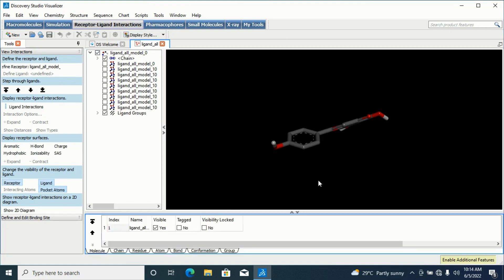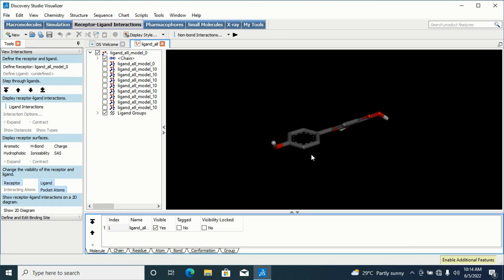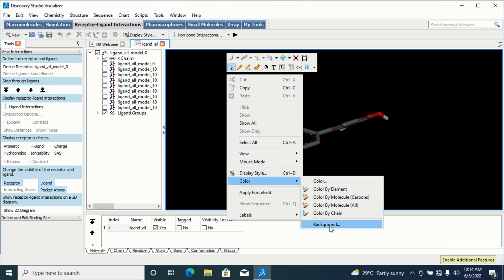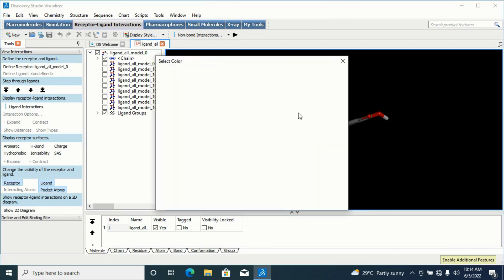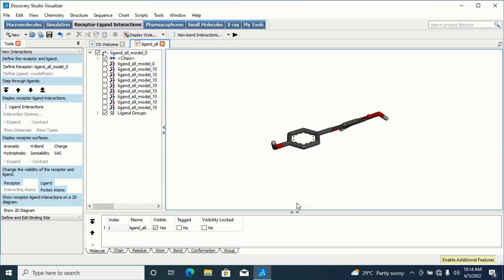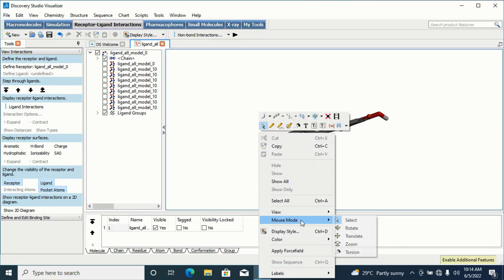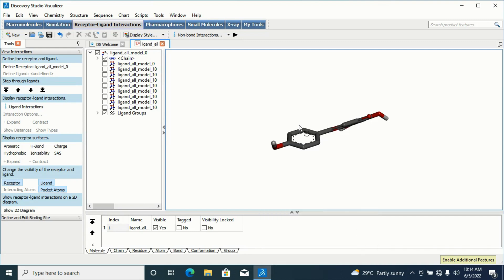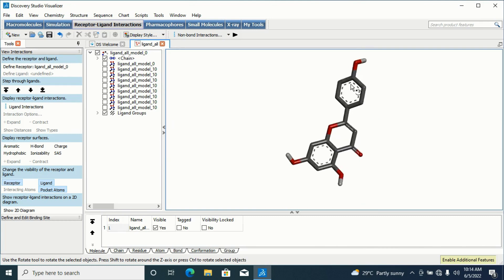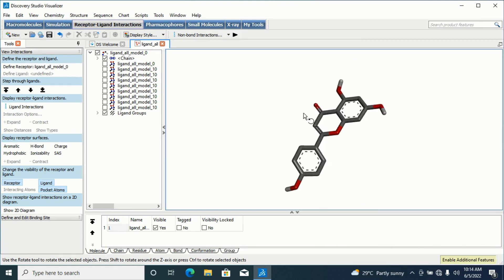My results have opened. Let me quickly change the background to white for clearer visualization. I'll change this to white, and then I'll change my mouse mode to Rotate so I can easily rotate my ligand. This is what I have.